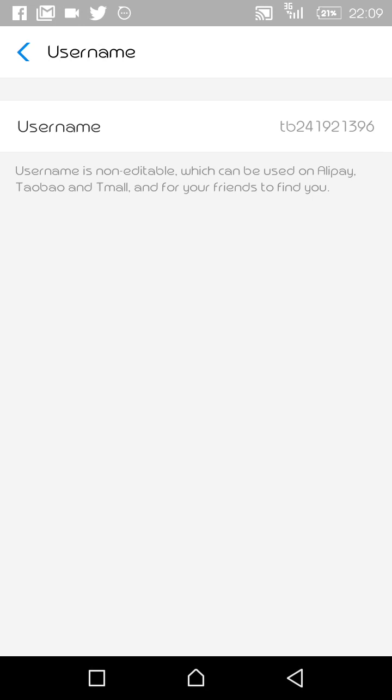All you need to do is copy this code. You can see it starts with TB — for example TB241921396 — that is your username. Just copy your own code like that. The password is the same one you used when opening your Alipay account.